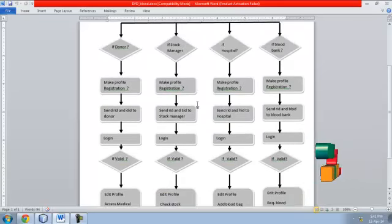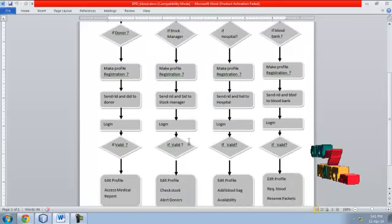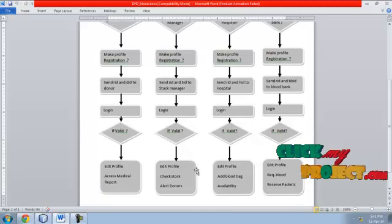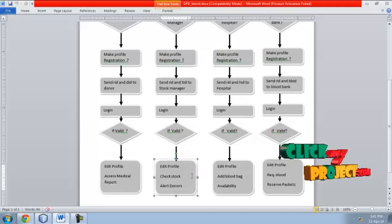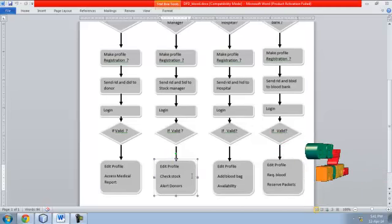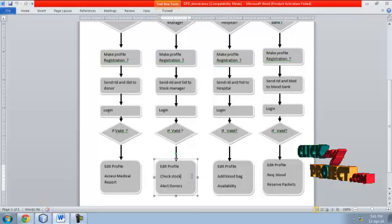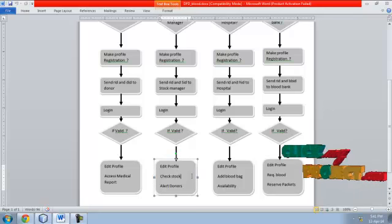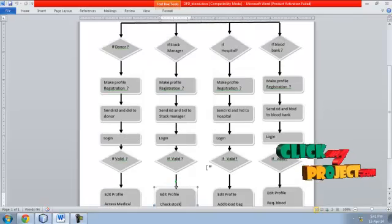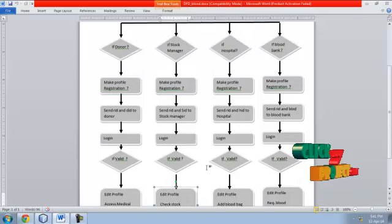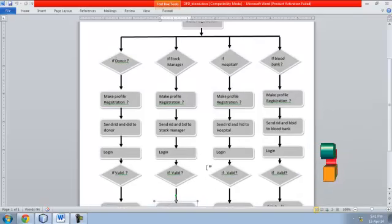The stock manager can edit their profile, check stocks in the blood bank, and alert donors. They can also update the health report of the donor.